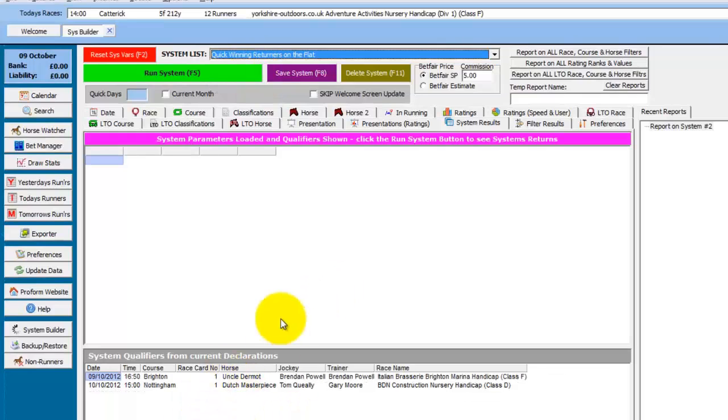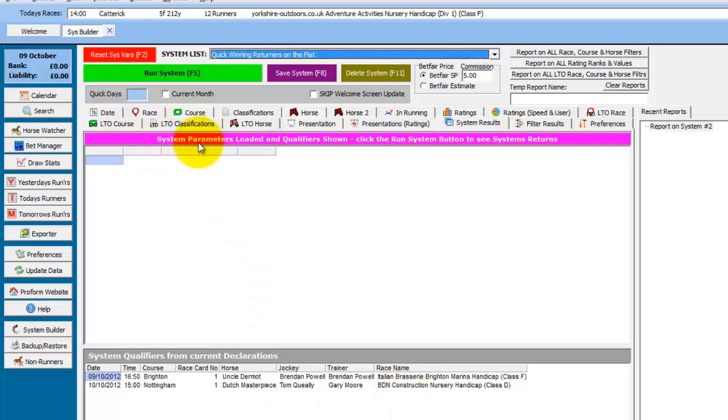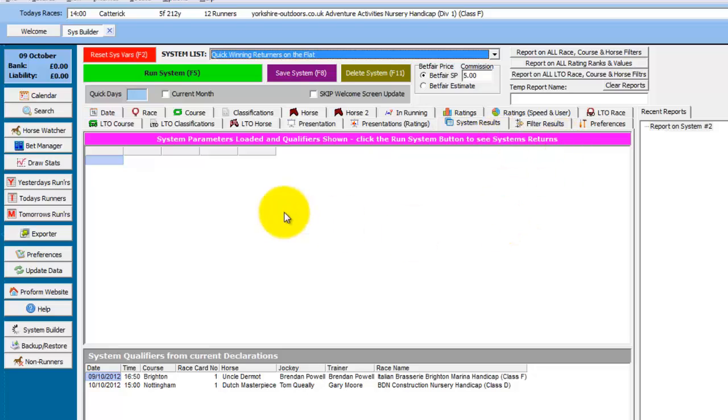So if we go back to the system we chose. And we can see the two qualifiers are there. One thing to note. When you choose a system from the drop down list. It doesn't initially run the system. It just shows you the qualifiers. And this is what this line on the status bar is saying. System parameters are loaded and the qualifiers shown. Which they are at the bottom. Click the run system button to see the system returns.